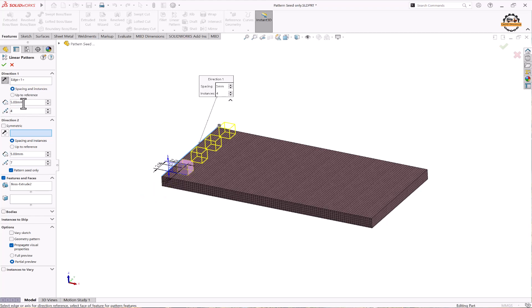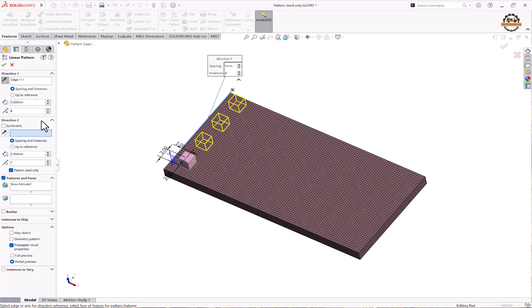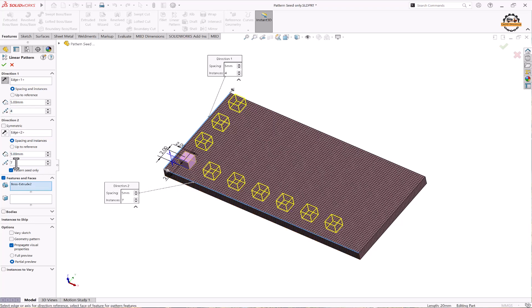Then we'll go to the second direction. We'll select the second direction, and here I'm specifying the total distance is 5 and the total count is 8. So this is how we have done the seed pattern.